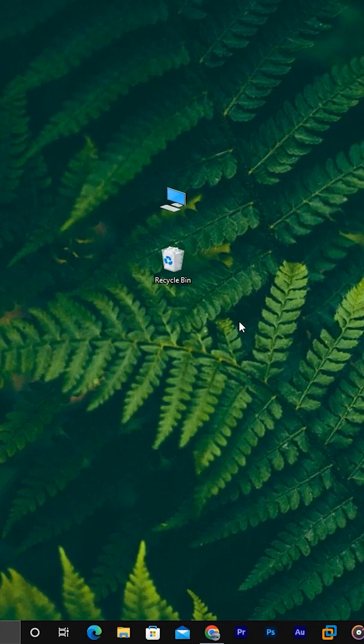But the computer knows something is there. So visually it looks empty, but technically it's not empty.